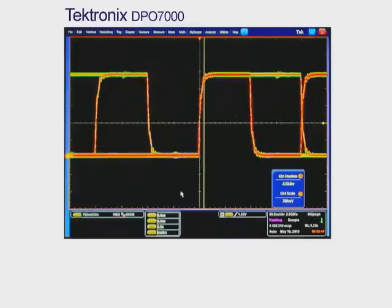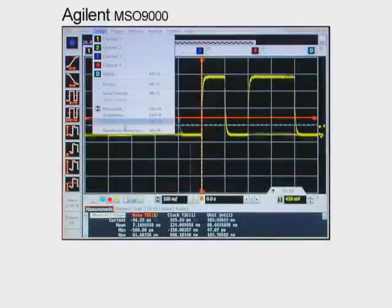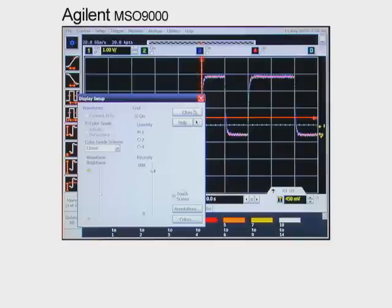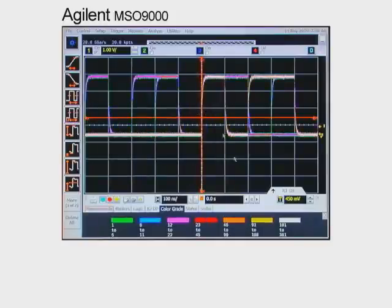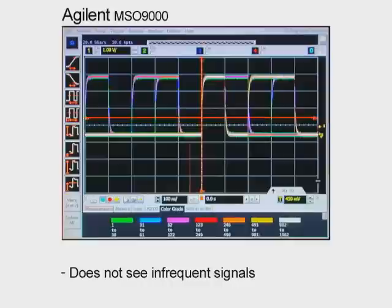What if your scope doesn't have a fast waveform capture rate? Let's look at the Agilent MSO9000 to see what happens. First, we'll turn on color grading and increase waveform intensity. Now let's see if that helps us find the runt. Notice that the very common signal pulses are obvious, but after watching for a while, it's evident that the Agilent instrument cannot see the runt signal between the common pulses.